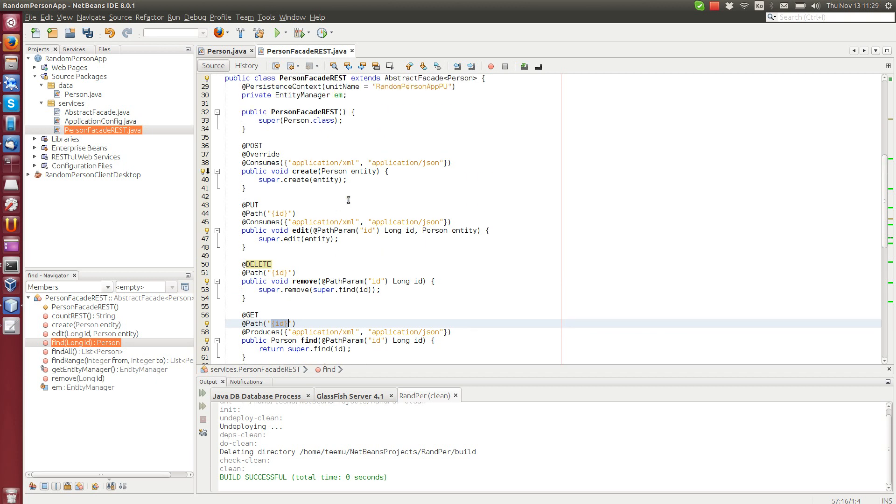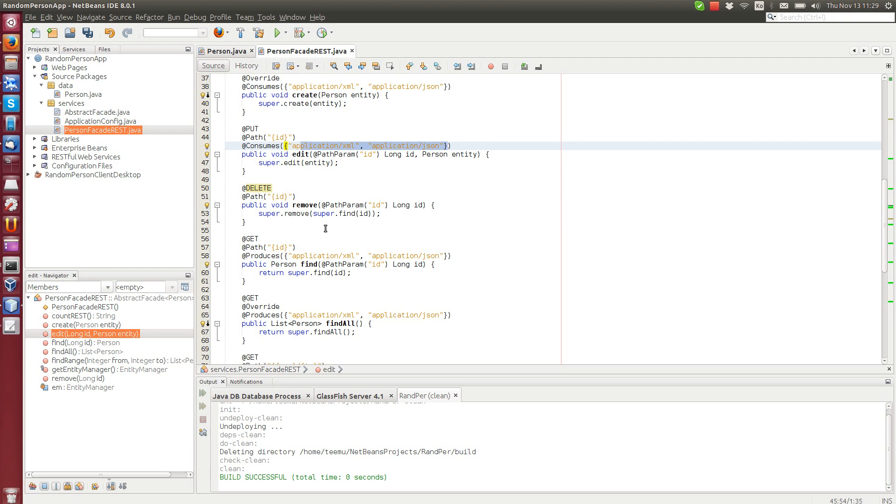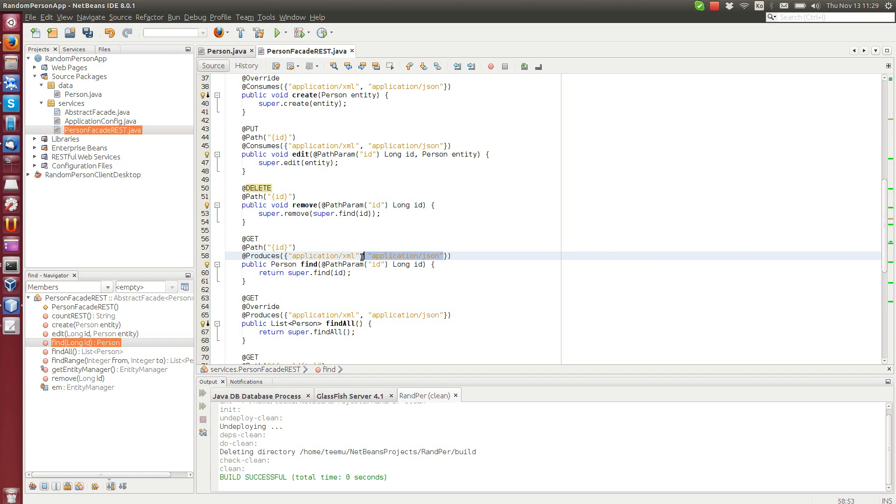These methods, all of them consume XML and JSON and some of them like this get produces also XML and JSON. So these are the basic data types that are used. It depends on what the client wants.